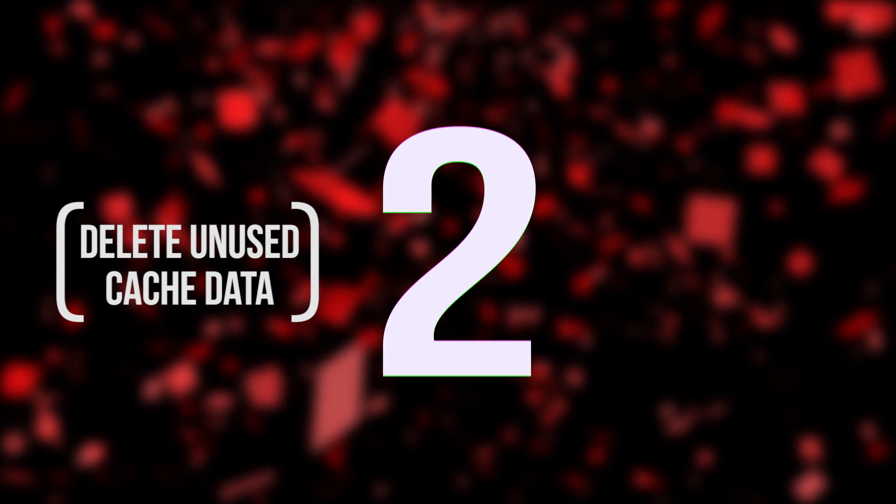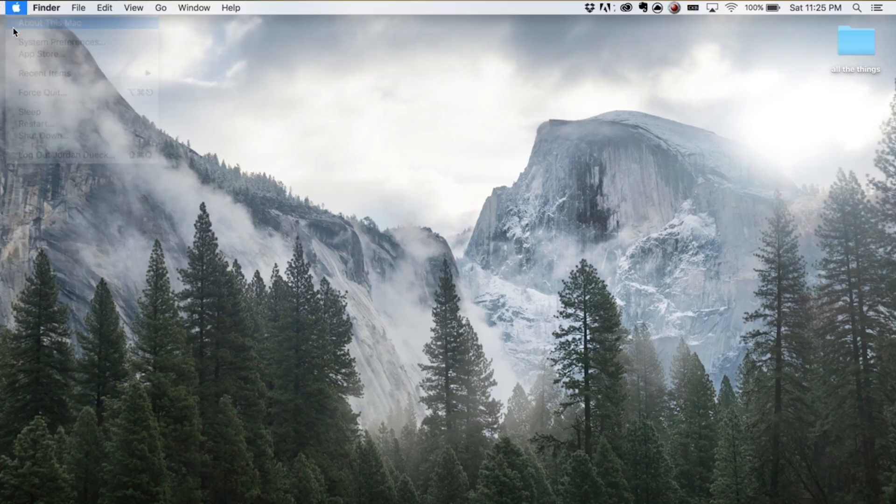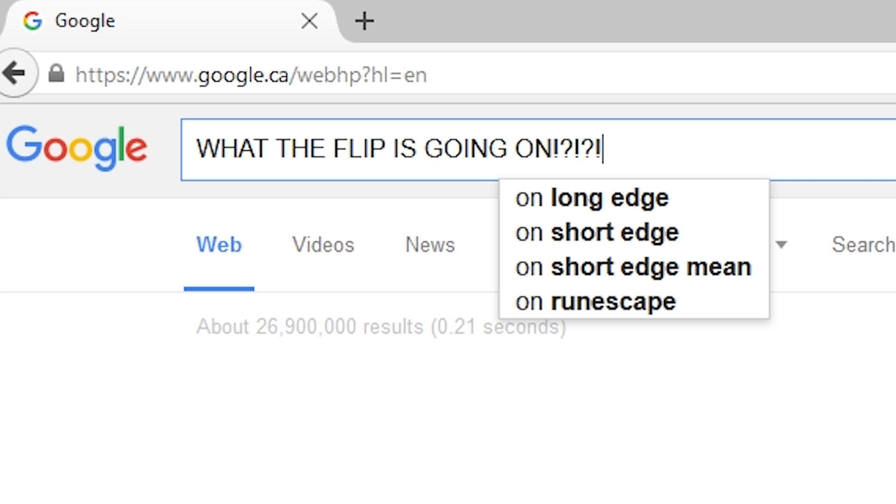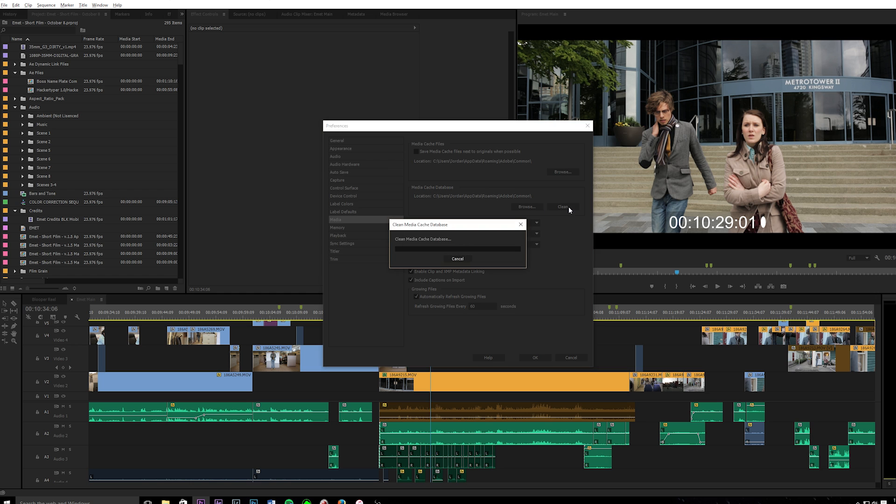Number two: deleting unused cache data. So I used to edit on a Mac, and they have this nice little layout that tells you exactly what your storage is being taken up by, except it doesn't really help when half of it is taken up by this category called 'other.' For years, I just came to terms with the idea that I would never be able to use half of my computer storage — it was just haunted or something. That is until I finally got fed up enough that I decided to ask the internet what the flip is going on. Turns out that tons of it is taken up by cache data. Long story short, if you're not working on that project or you're done with it, you don't need that cache data at all. Clean it out and you got 60 gigs of your storage back. Beautiful.